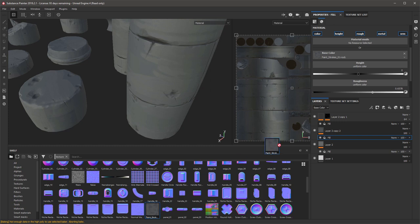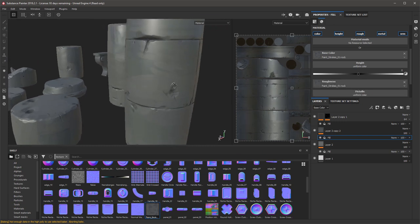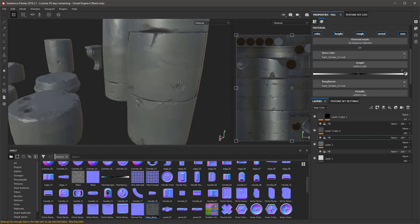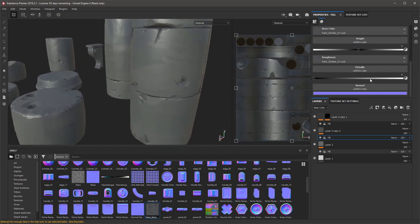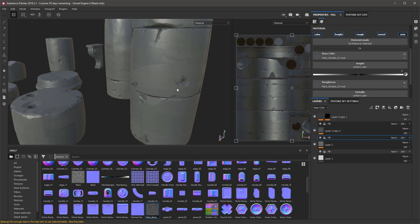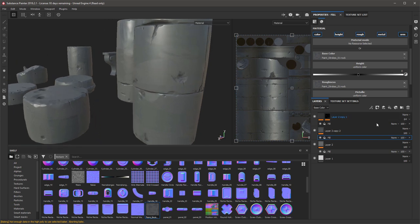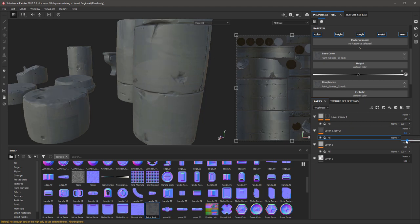Also we can put this into roughness. And then if we change the layer to roughness and then just reduce that a little bit.